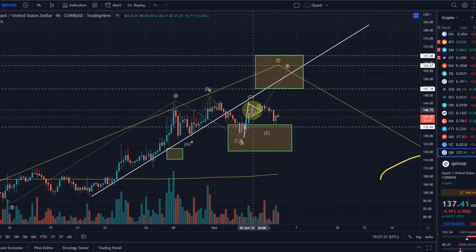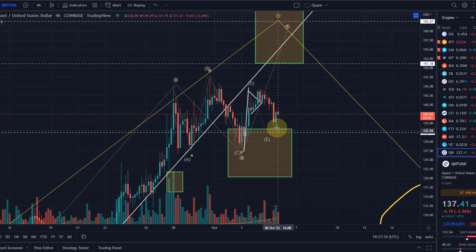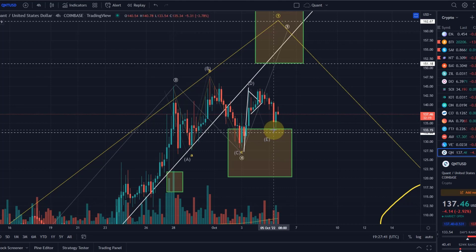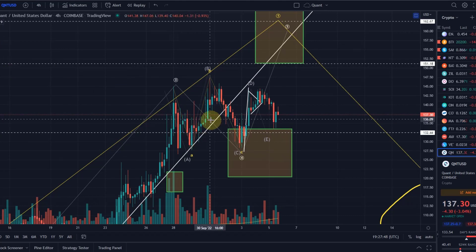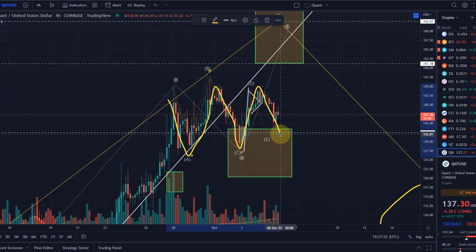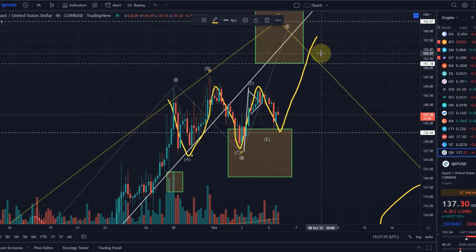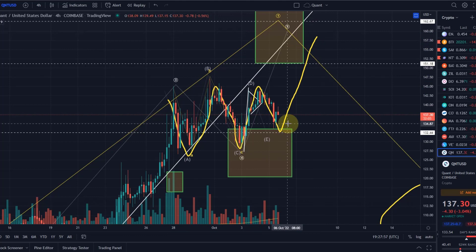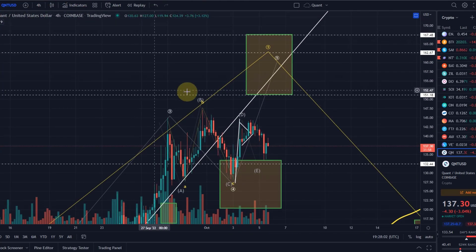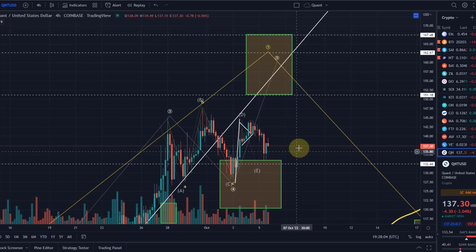We came down to around $133.40, so I would consider that sufficient at the moment — it doesn't need to push any lower, maybe a little bit. But this is sort of the point where we could say it has had its wave E low, bearing in mind there is currently no evidence for that. What you normally get with an A-B-C-D-E triangle is a breakout to the opposite side of wave E — in this case to the upside — with a target between $151 and $167.